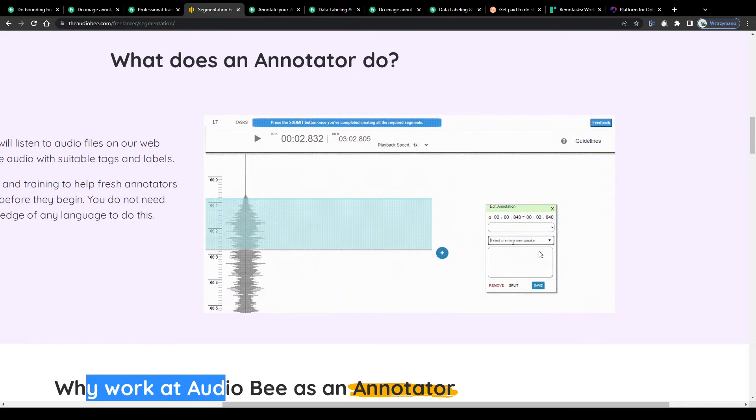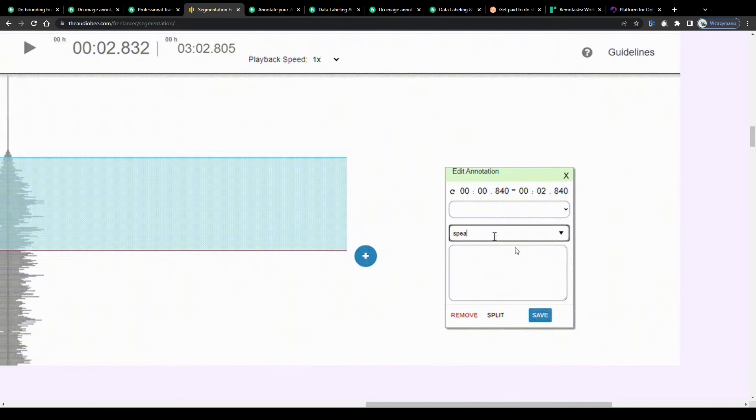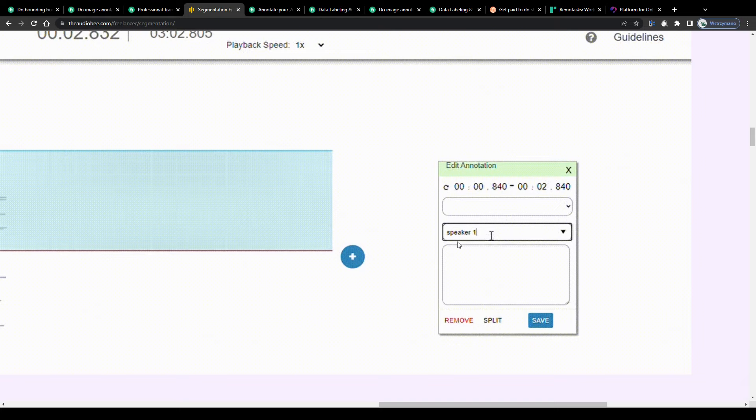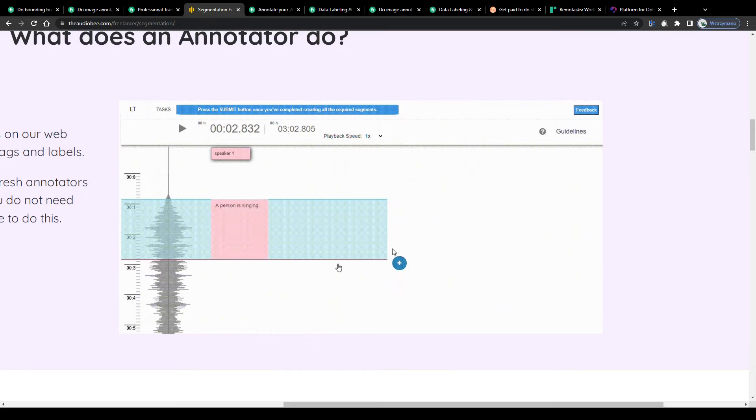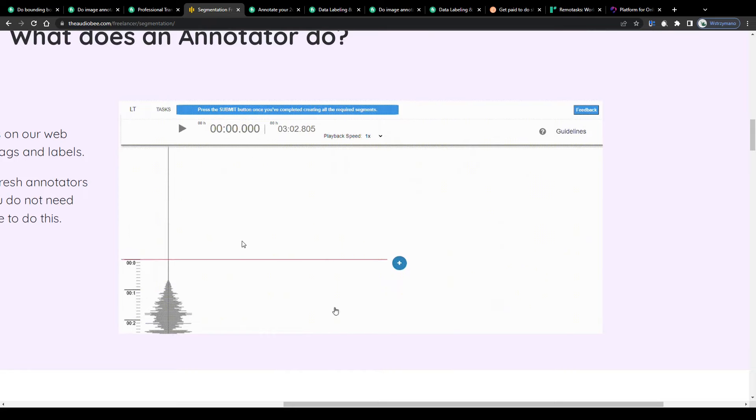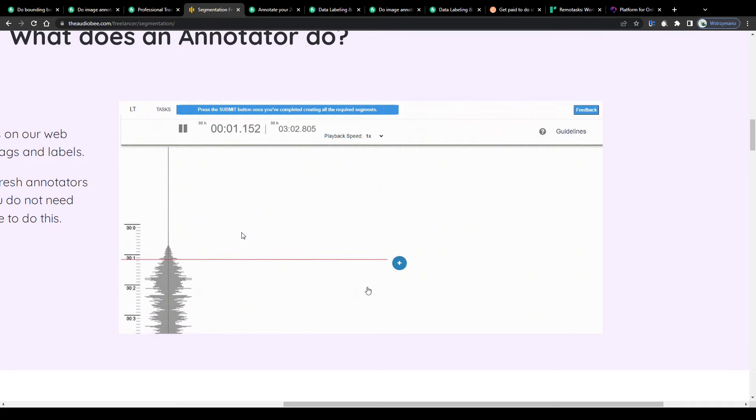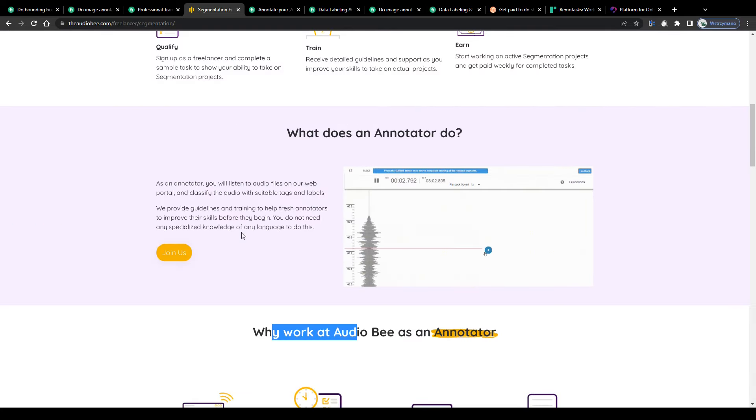For example person A is speaking in a calm voice from the 31st to the 37th second of the audio file, person B replies to person A also in a calm voice from second 41 to second 48 for example and so on and so forth.